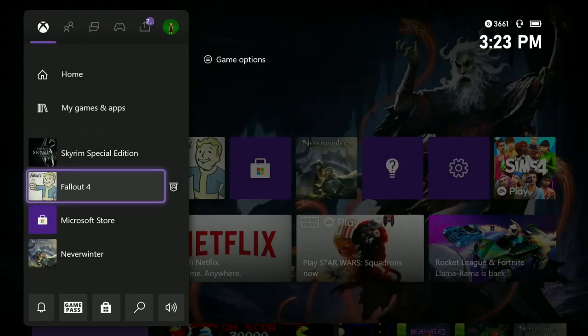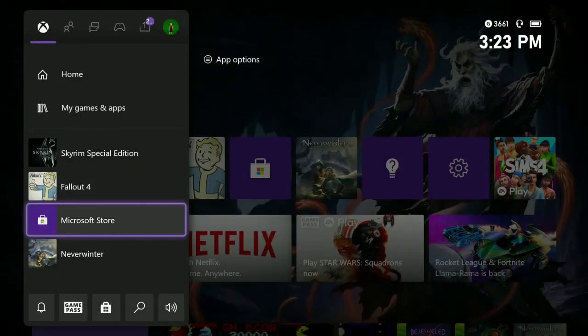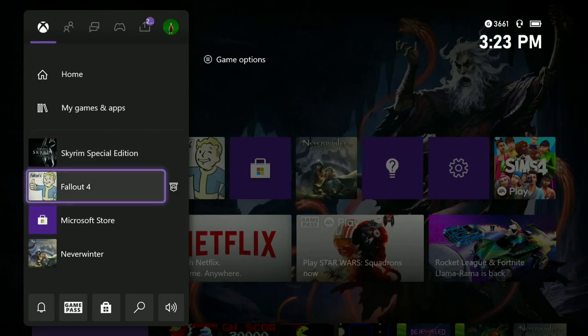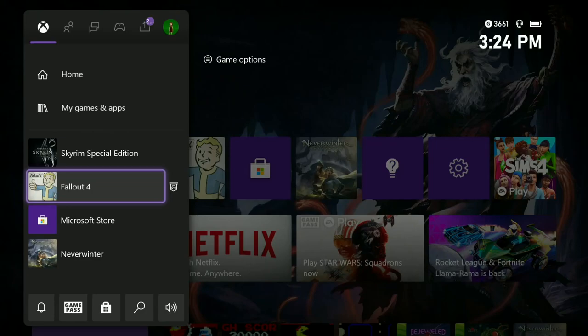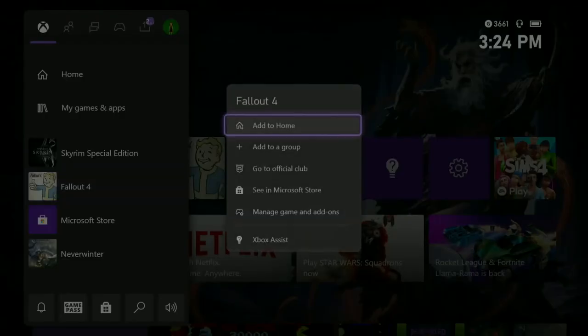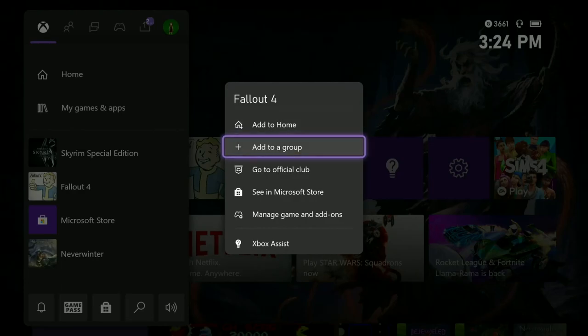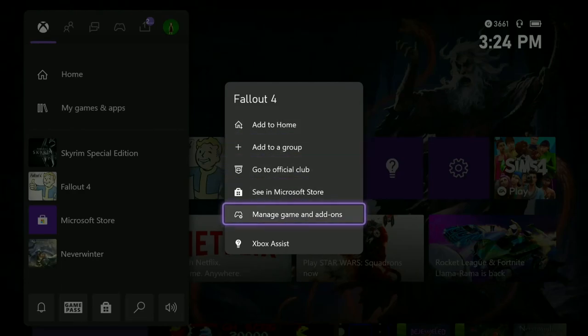Hit your big X button and it brings up your recent menu. You don't have to do it this way, you can do it on the desktop or whatever, but this is an easy way to do it. You just hit start, highlight Fallout 4, and it brings up this little menu. You just go down here to manage game and add-ons.